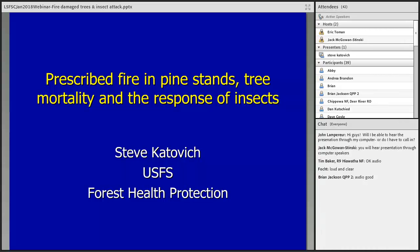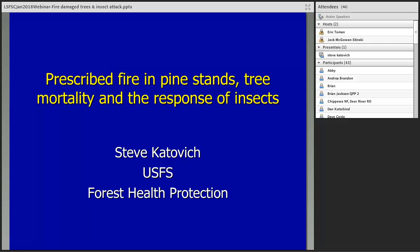Good afternoon everyone. I'd like to welcome you to the January webinar for the Lake States Fire Science Consortium. I'm Jack McGonstensky and I will be moderating the webinar this afternoon. We are funded by the Joint Fire Science Program and one of 15 regional consortia for fire science exchanges across the country. Our mission is to accelerate the awareness, understanding, adoption, and sharing of wildland fire science information by federal, tribal, state, local, and private stakeholders across the Lake States and the adjacent Canadian provinces of Ontario and Manitoba. We strive to be inclusive and neutral science partners working to foster collaboration among researchers and practitioners, and by developing innovative approaches to science delivery while facilitating dialogue about new science findings and emerging needs.